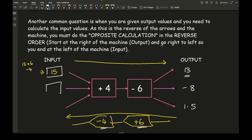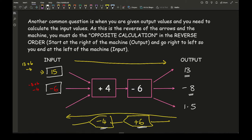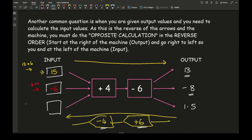For the second output value of minus 8: minus 8 plus 6 is minus 2, and then minus 2 take away 4 is minus 6. For the third value, starting with 1.5: add 6 gives me 7.5, and then take away 4 gives me 3.5 as my final answer.